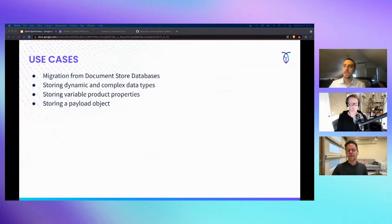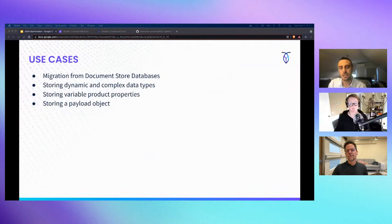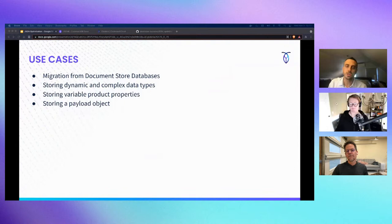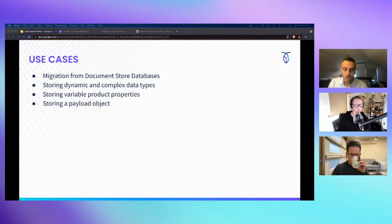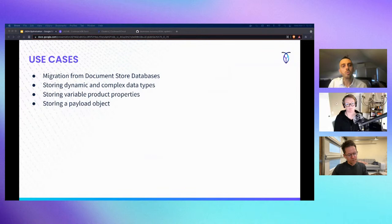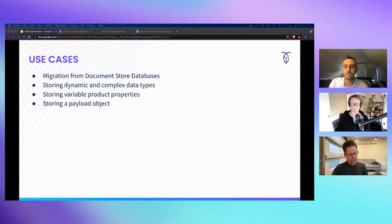That brings us to the topic of today: use cases for JSON. When would you use JSON? In the field, the majority of use cases involve migration — when customers want to migrate to CockroachDB and happen to have tables in JSON format. Mostly it's migration from document store databases. We have other cases where your application needs to store some sort of payload and you don't know what form that payload holds. There are also cases where the nature of the JSON object is dynamic — sometimes you have some fields, sometimes you don't — so there's not a one-to-one map to a relational table.